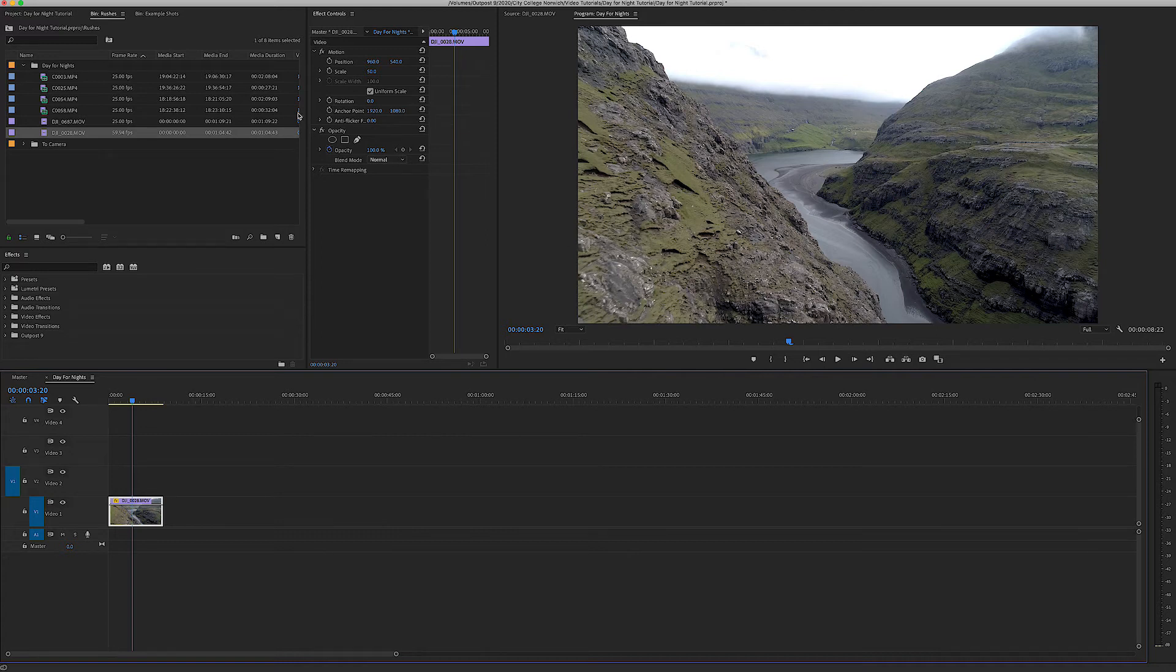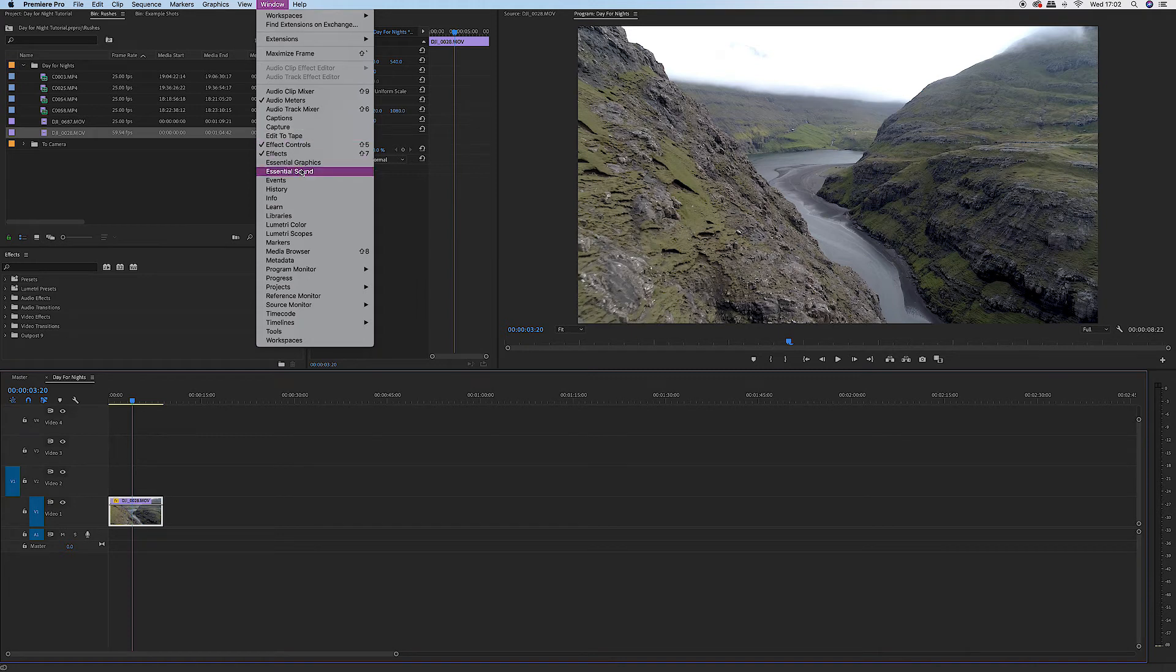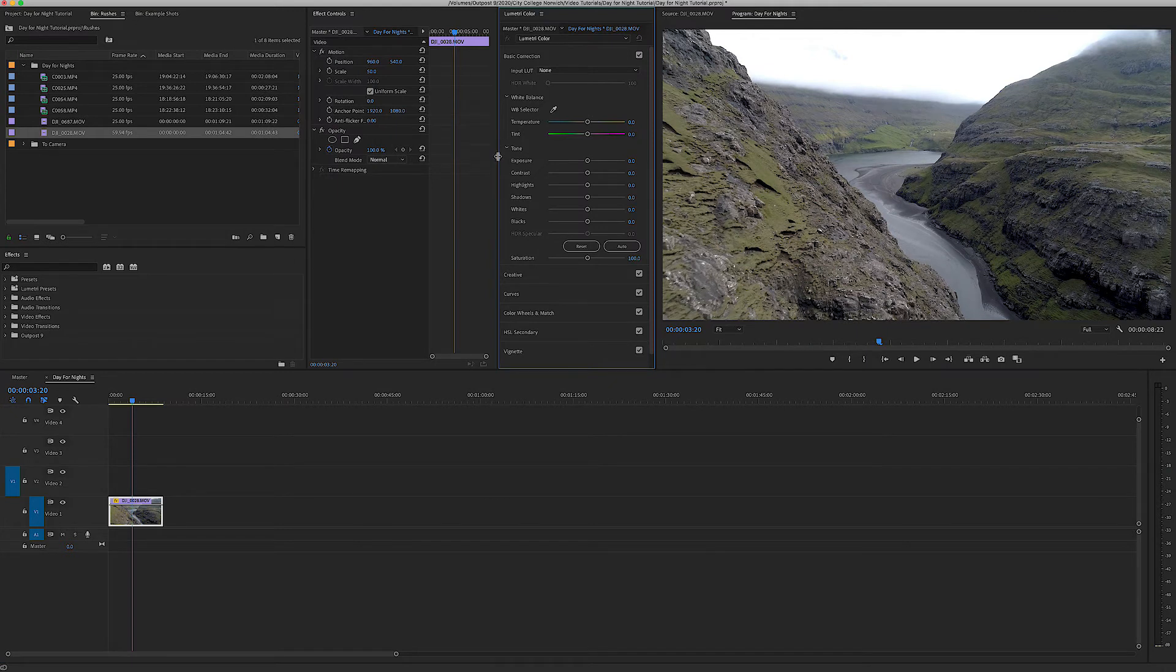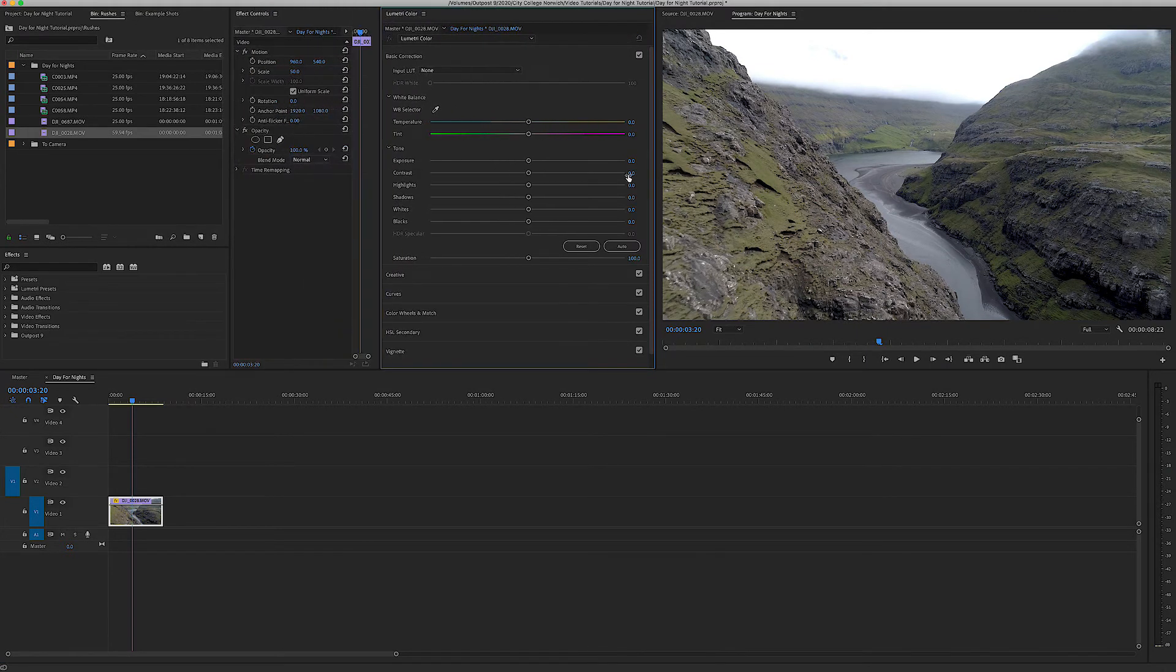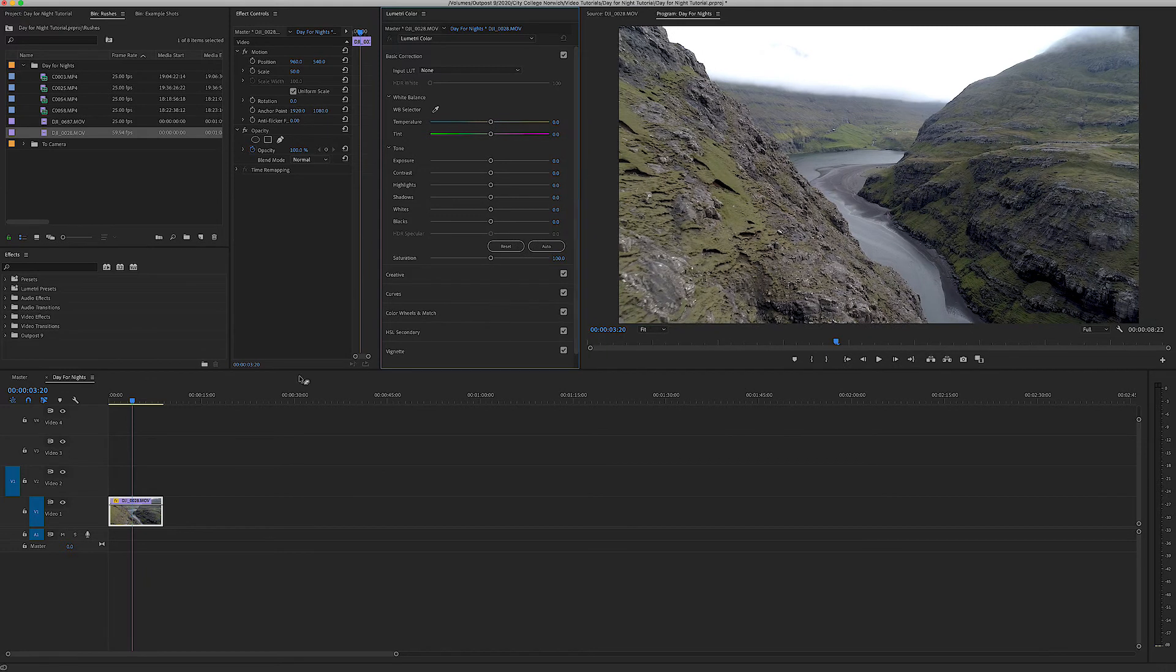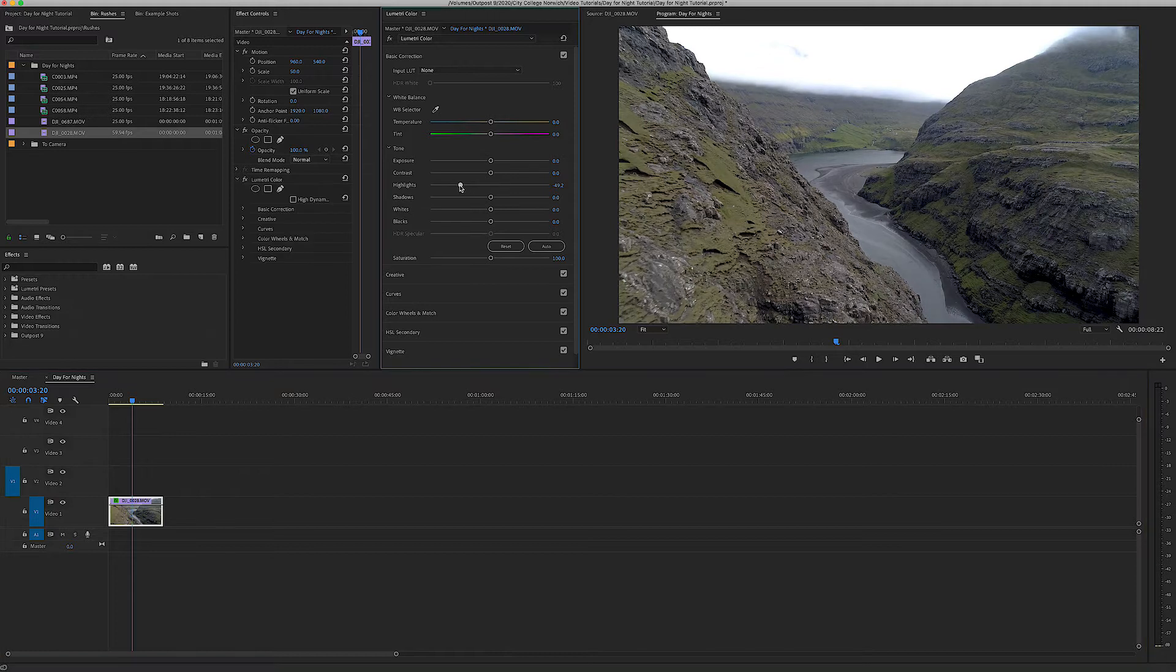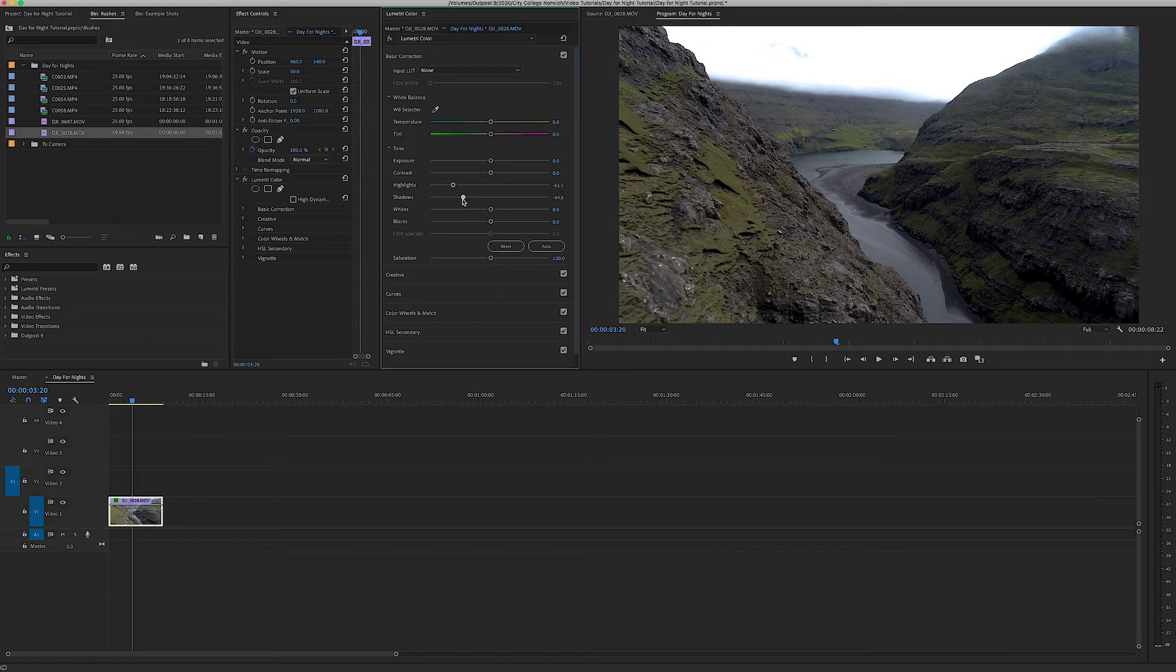Now the first problem we have is everything is too bright so I'm going to go to our window and our Lumetri Color tab and bring that up and now here we can start adjusting the colors of the clip.